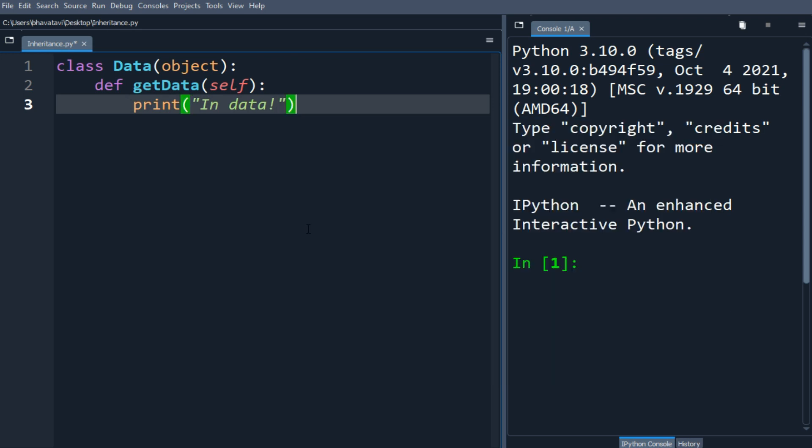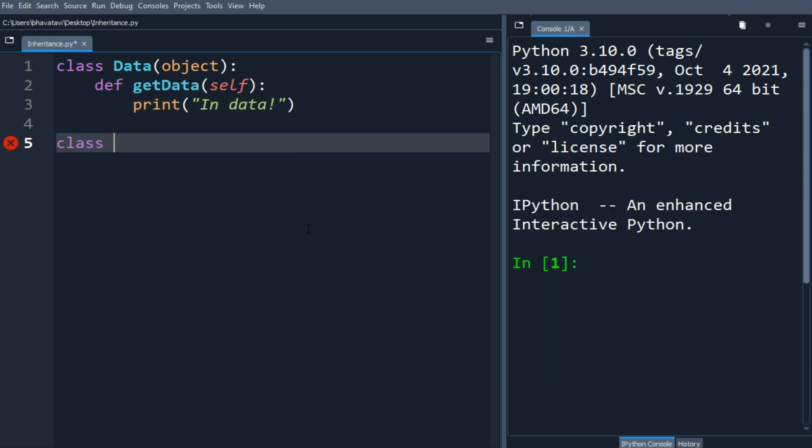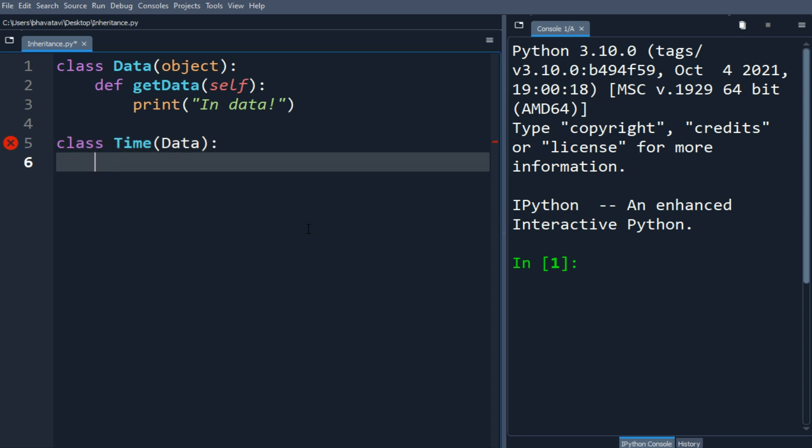Now we will create another class. So let's name it as Time. Data will be the argument, so it will be inheriting from the Data class.